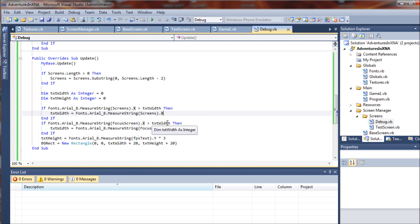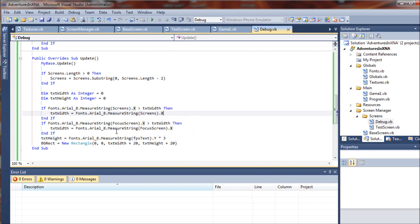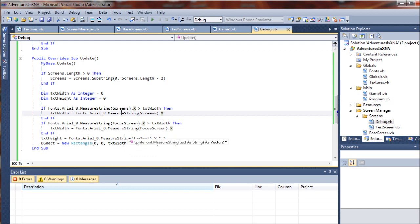So if the focus screens list is greater than the list of screens, it's going to grab that one and then set it to the text width.